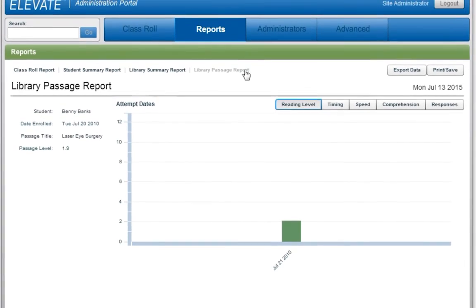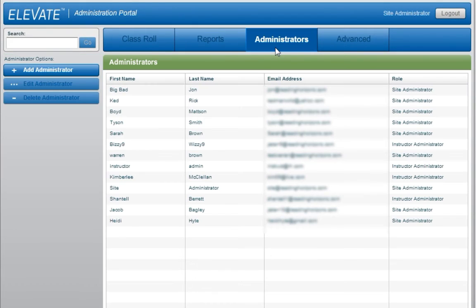To manage the administrators associated with the site, select the Administrators tab. Here you are shown a list of all the current administrators, their email addresses, and the administration role they have been assigned. Site administrators have access to the site or school to which they are assigned, as well as all instructors or students within that site. There should only be two or three active site administrators at any given time to avoid duplication of efforts and or conflicting activities.